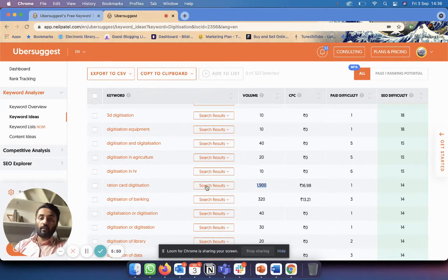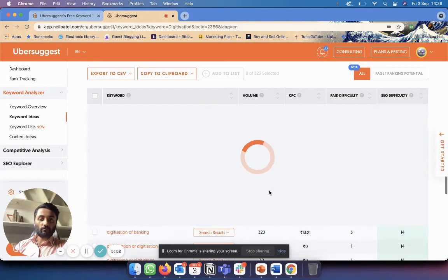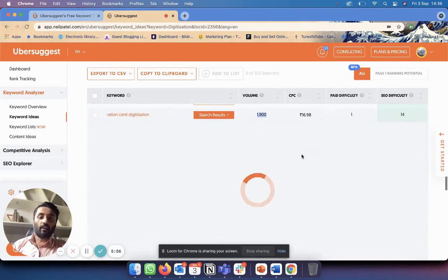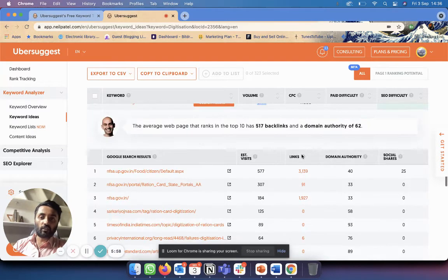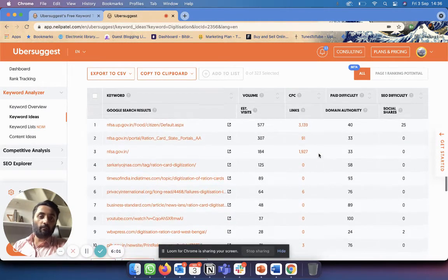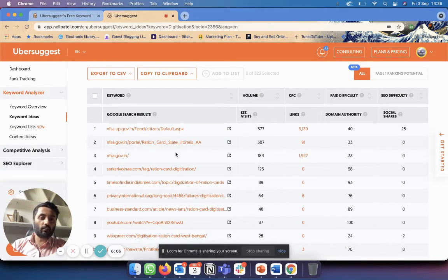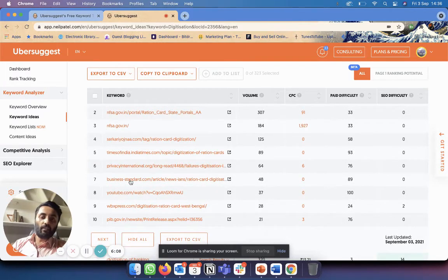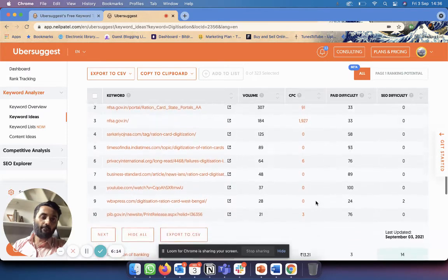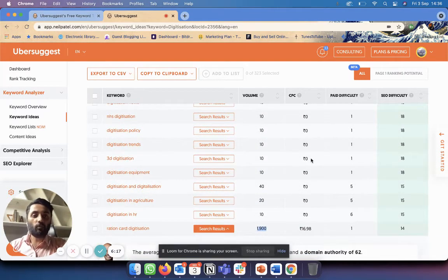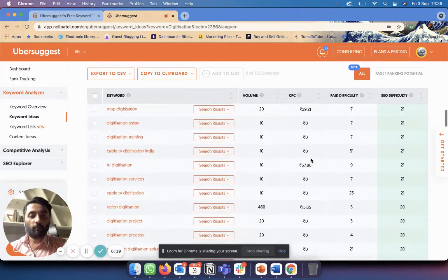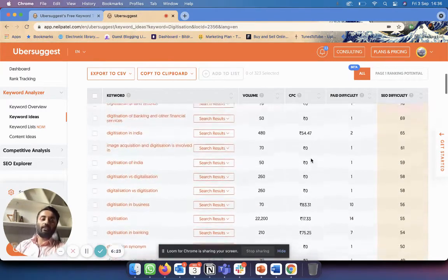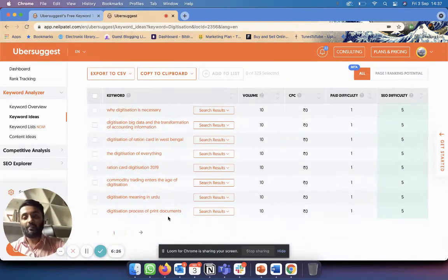Over here, see 'ration card digitization' - 1,900 people are searching for this and SEO difficulty is only 14. 'Digitalization of banking' - this is related to the one that we saw earlier. If I look at the search results, you can see that most of it, the first three major ones, are government websites which you can't really compete with. And then there's not much else about it, there's a little bit but not too much. So yeah, this is something that you can make content about if you really want to.